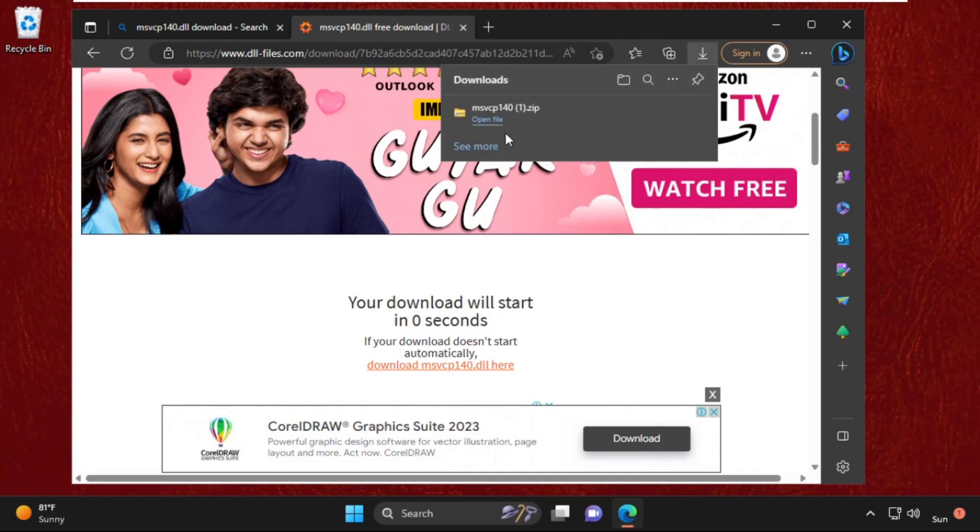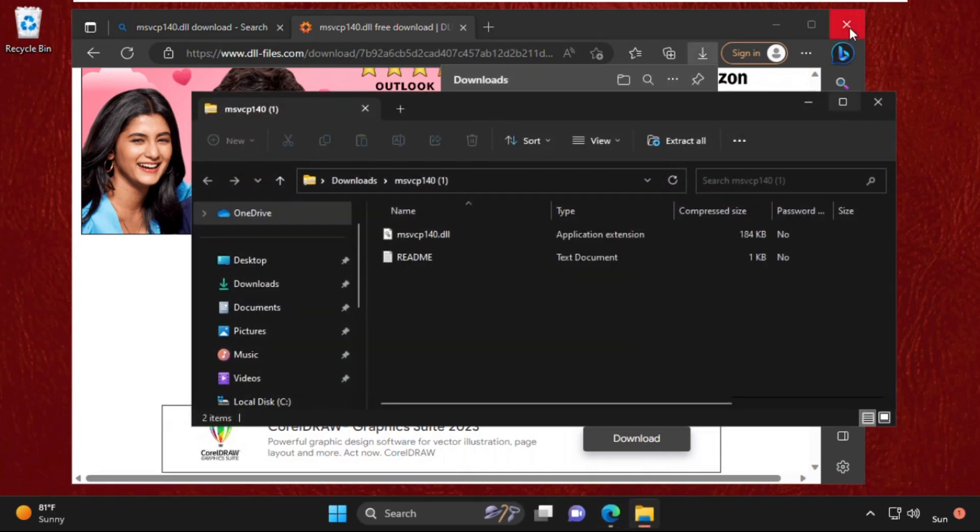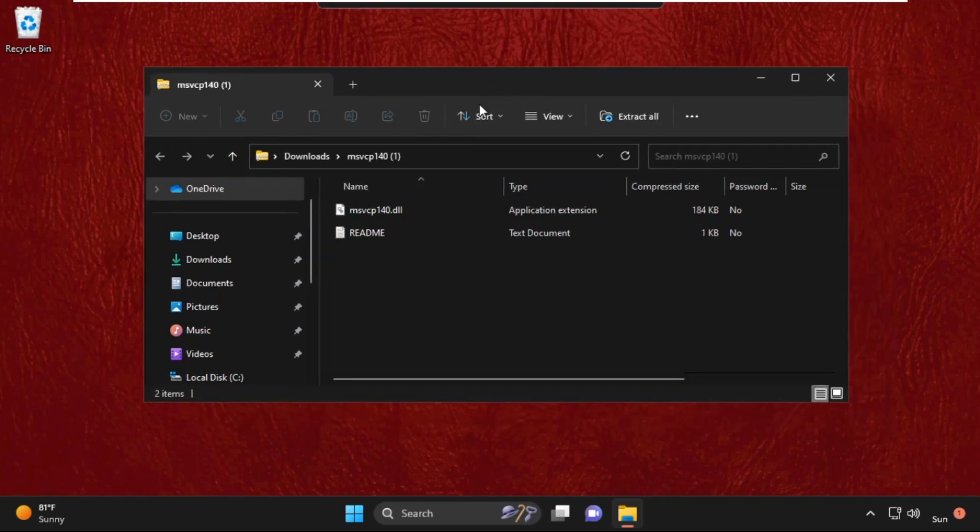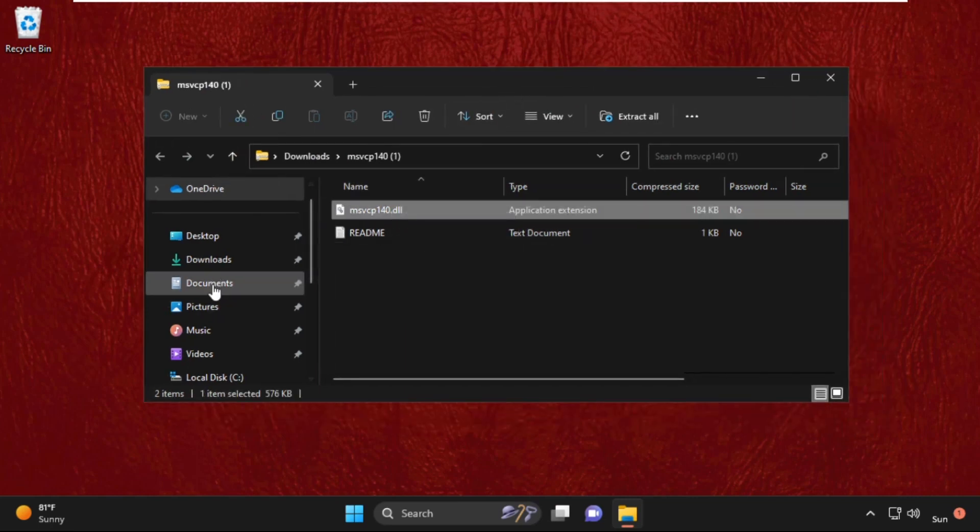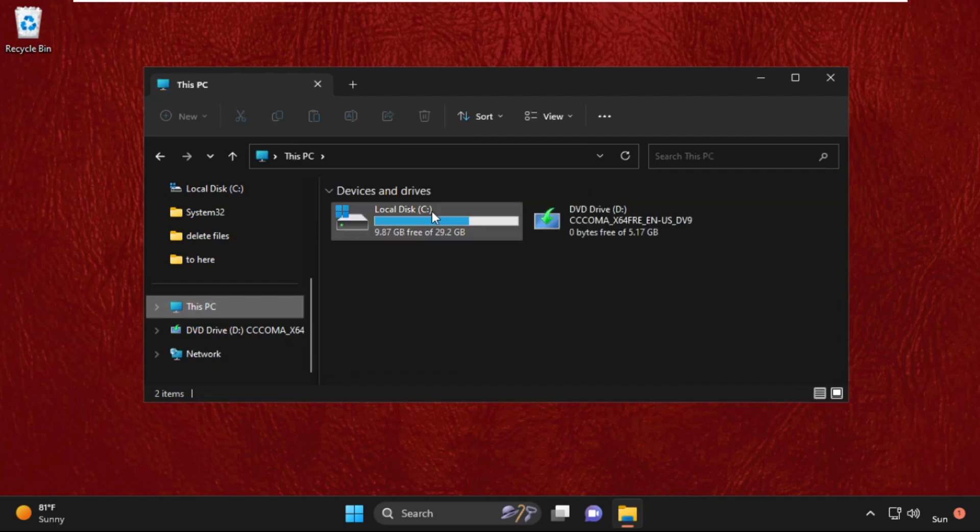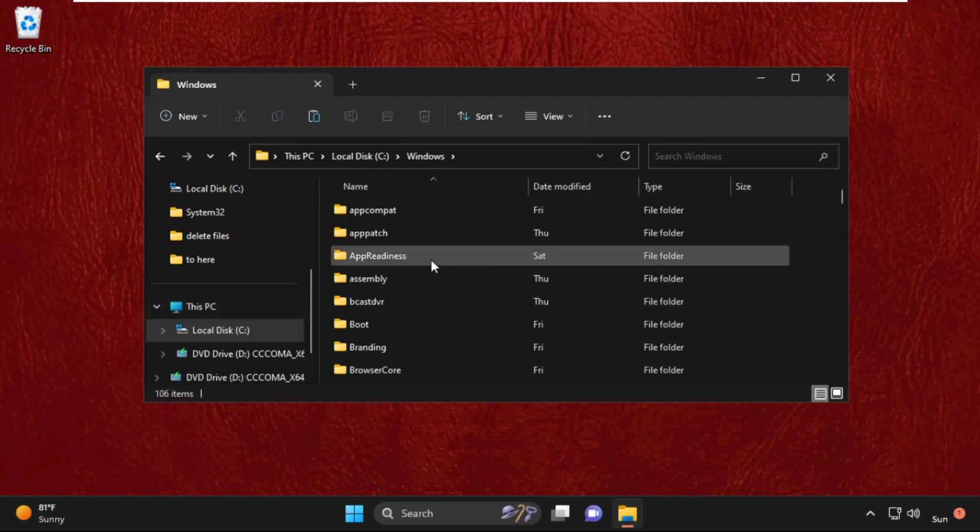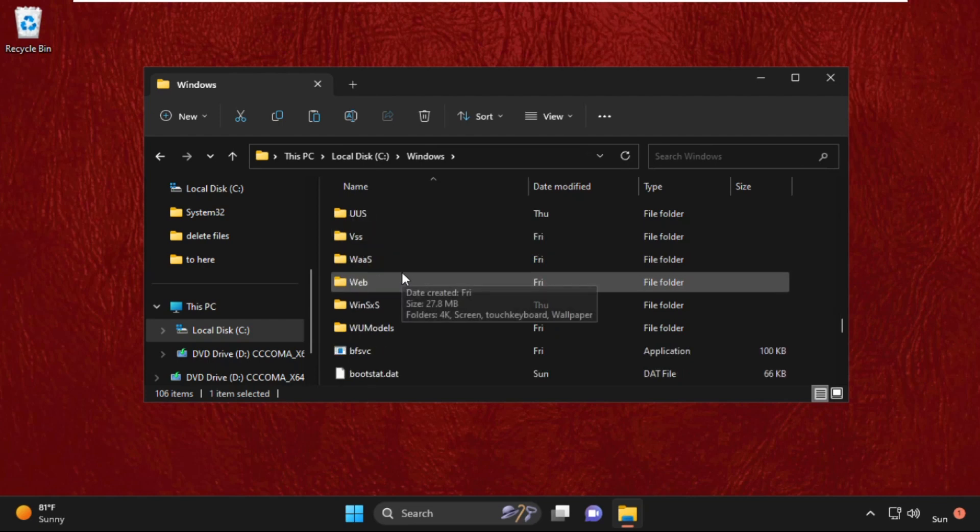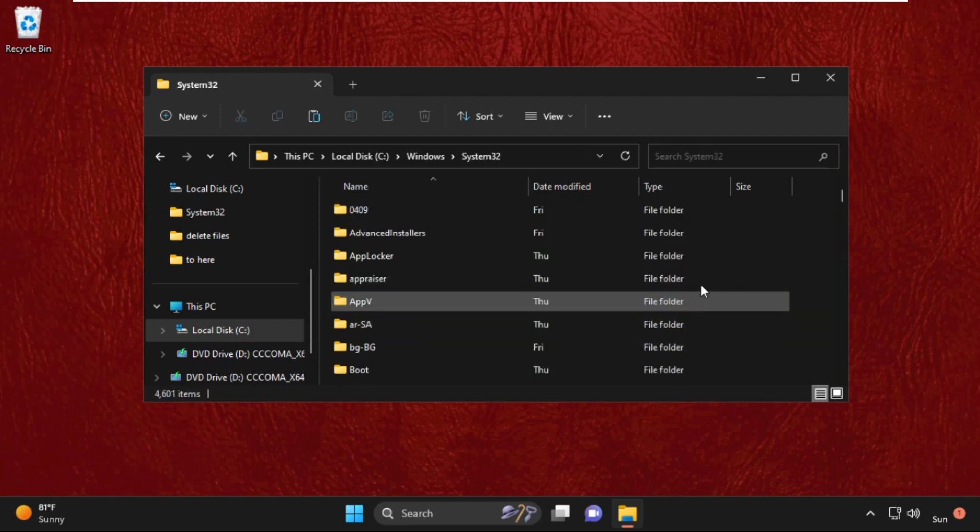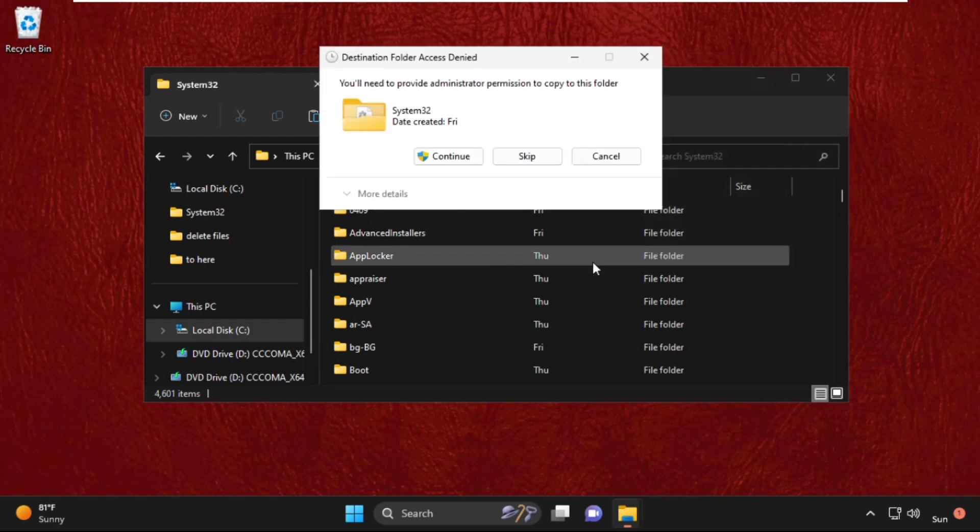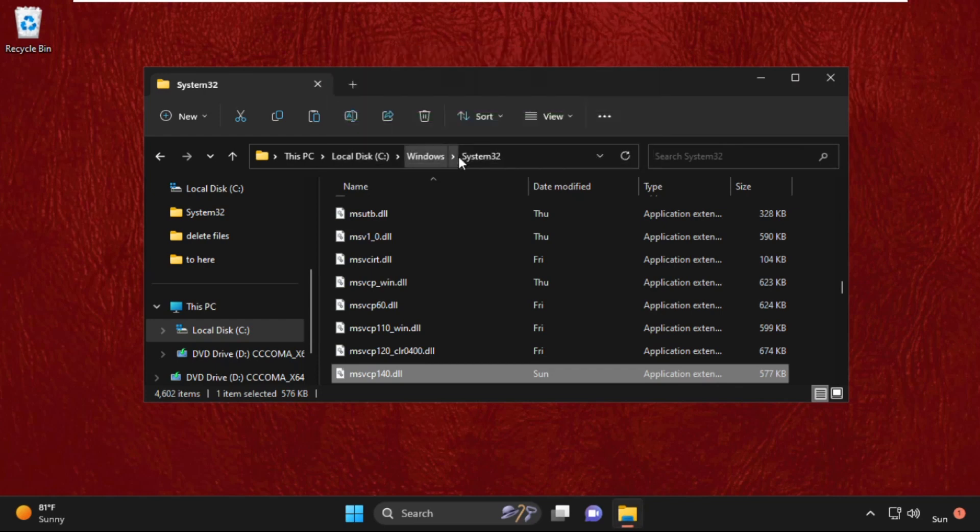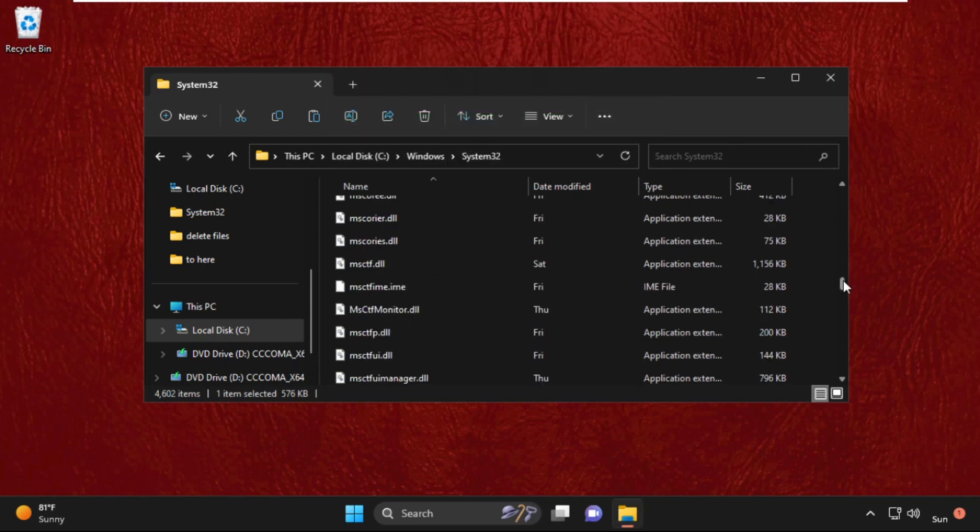After that, it will download the file automatically. Open its file location, close the web browser, simply copy it, paste that file here. Simply paste it, click on continue. There we go.